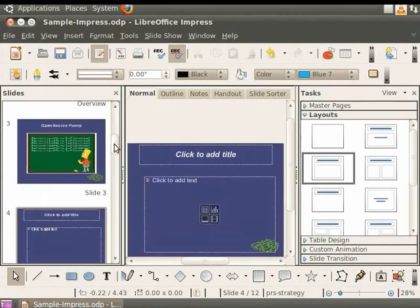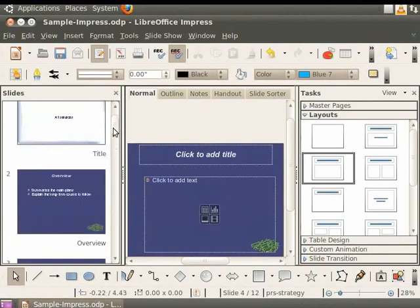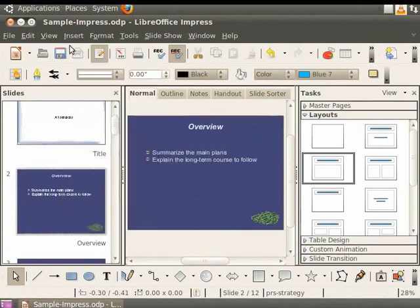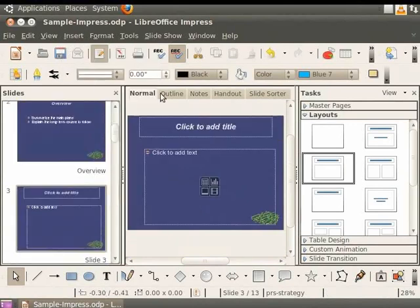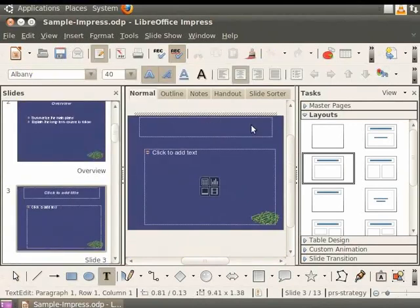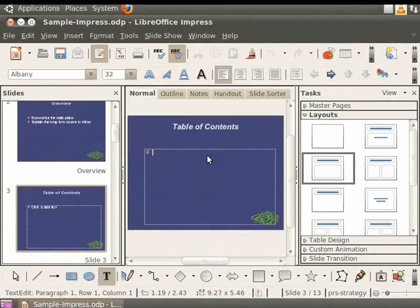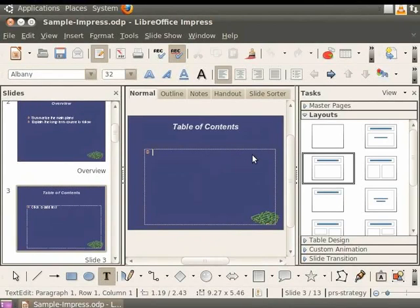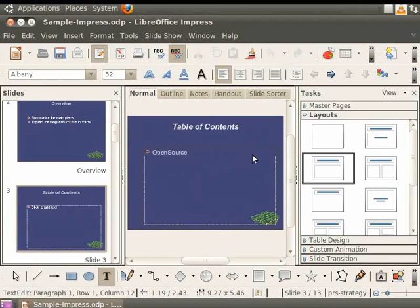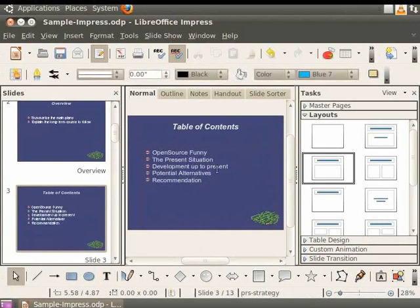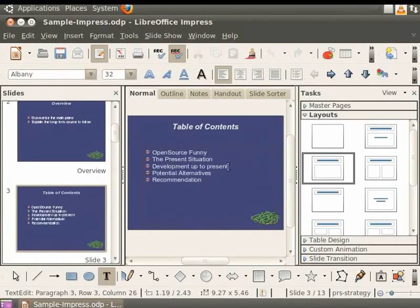Insert a new slide after the slide titled Overview. Click on the title and type Table of Contents. Click on the body text box and type the titles of the succeeding slides as follows. Open Source Funny. The Present Situation. Development Up To Present. Potential Alternatives. Recommendation. Select the line of text Development Up To Present.